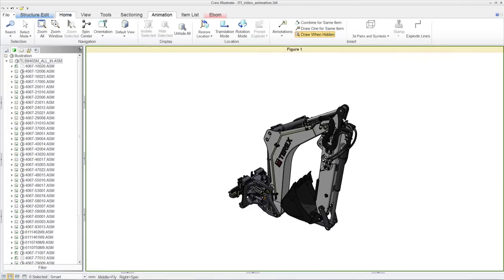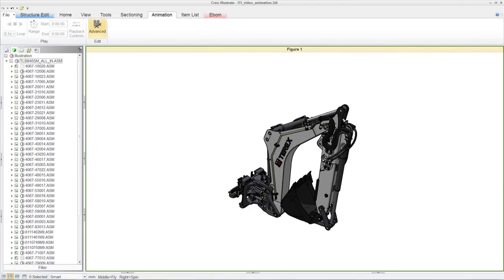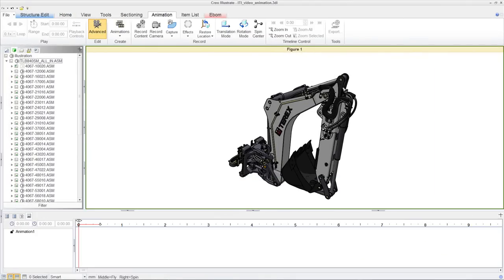With an easy-to-use, easy-to-learn ribbon user interface, new users can pick up Creo Illustrate and start creating animations right off the bat.